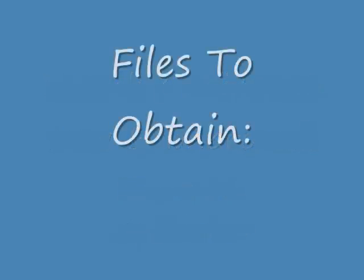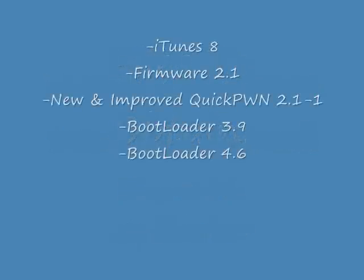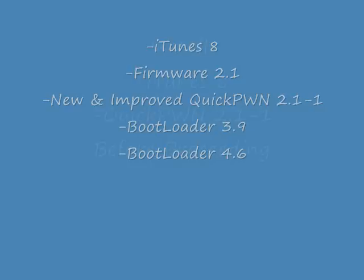Before we begin, you're going to need to obtain some files. You can find the links in the more info section of this video. After you obtain all these, you need to install iTunes and the new and improved QuickPwn before proceeding.